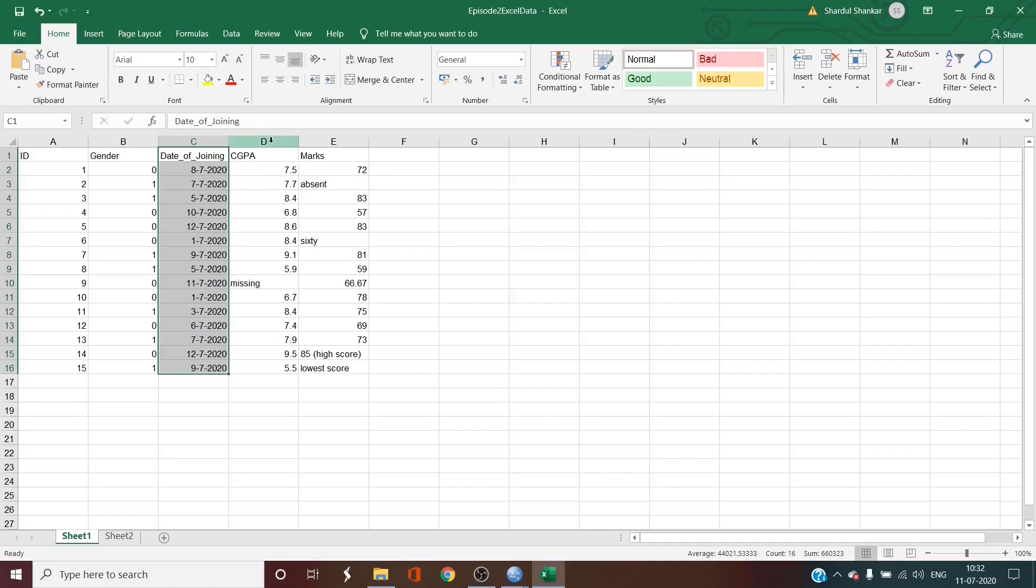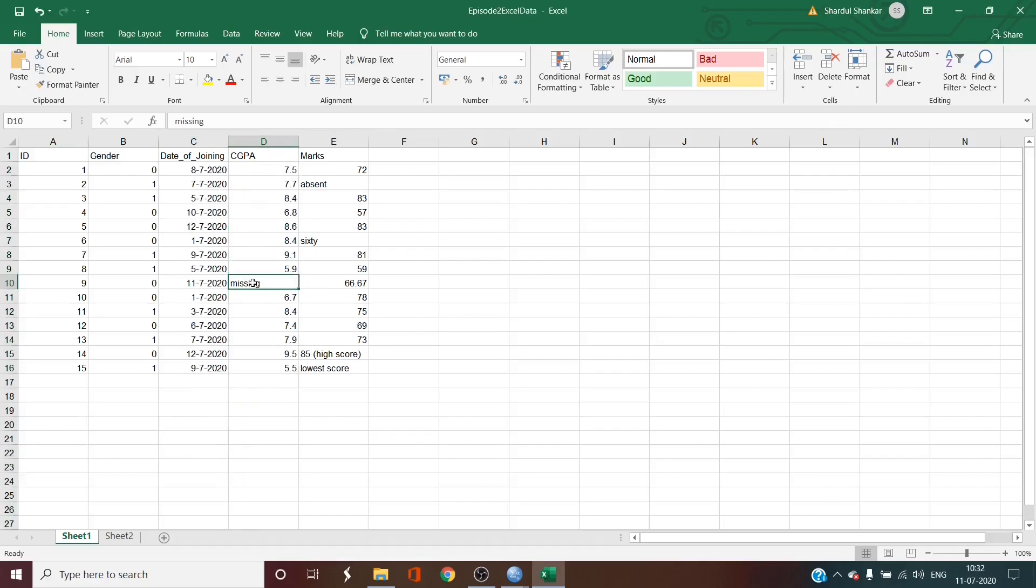Then we have the CGPA of the participants. Now here can be seen that there is a missing entry in the column which must be removed to a blank cell. Don't worry if you have missing information in your data set. SPSS has a way of dealing with missing data points that we will discuss in the future classes.